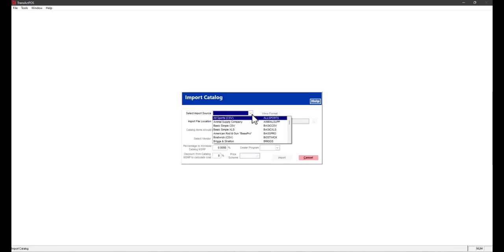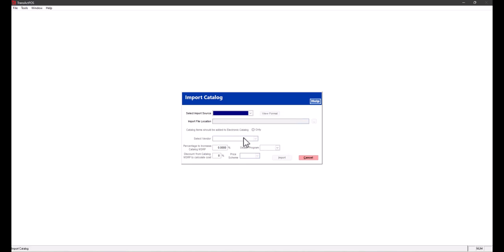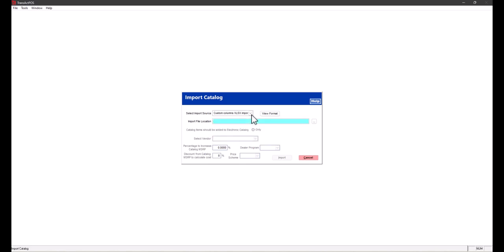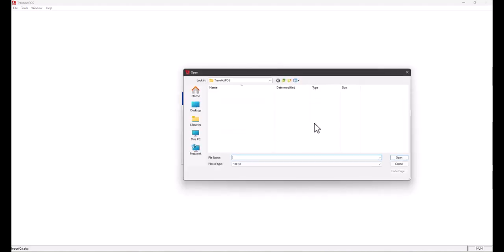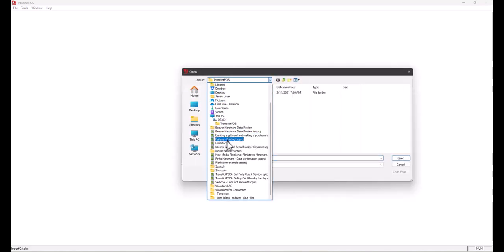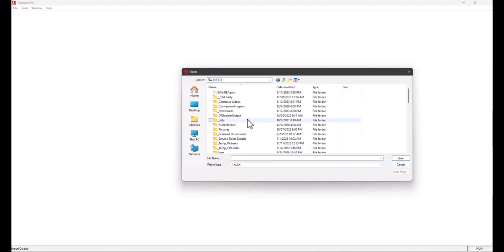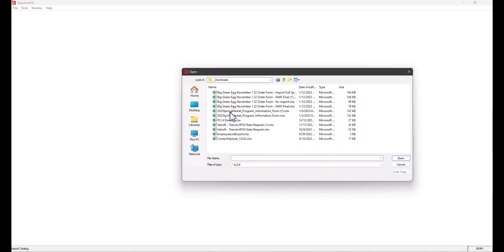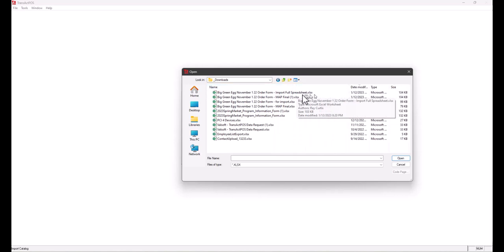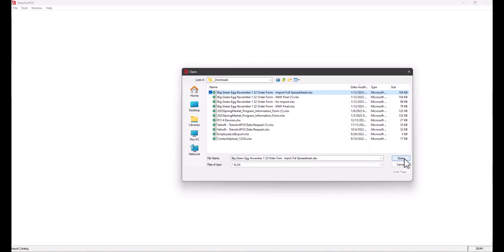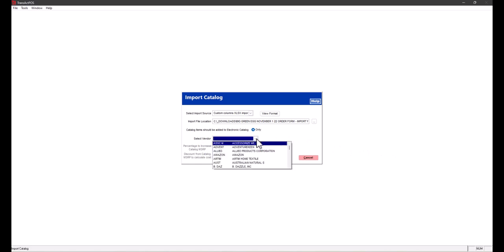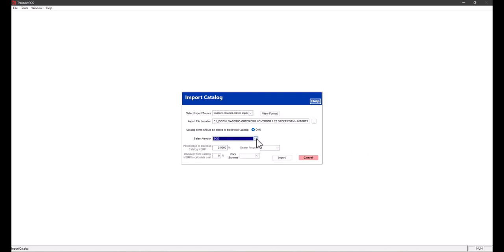Within the Electronic Catalog menu, you can go straight to Import Catalog. We're going to select a source file of the XLSX—that file right here. I'm going to go to the ellipse to the far right and find the file location. On this system, I have an underscore downloads folder. That's the name of the file, the unedited copy. We'll select open, go down to select vendor option, put BGE—there's Big Green Egg. Then we'll select import.